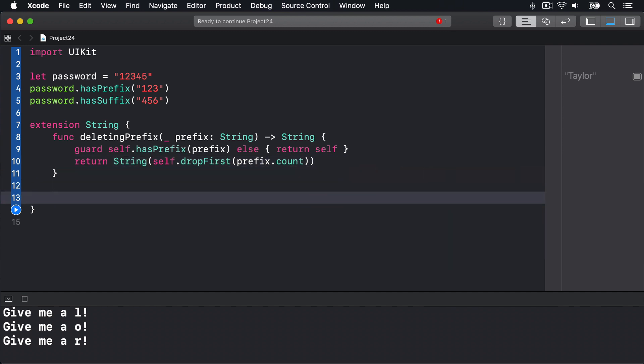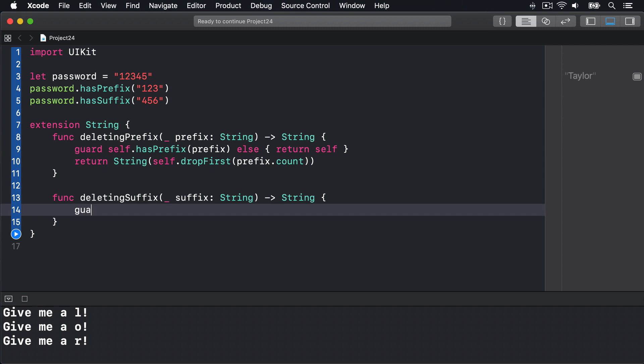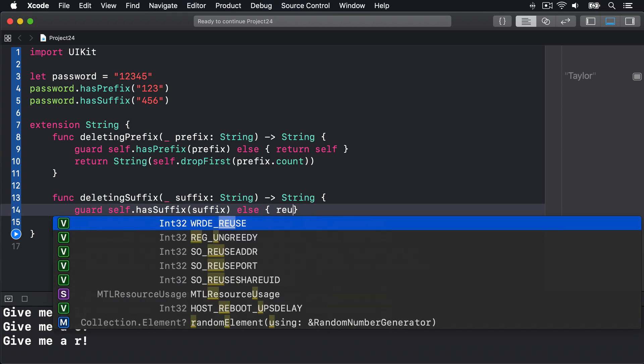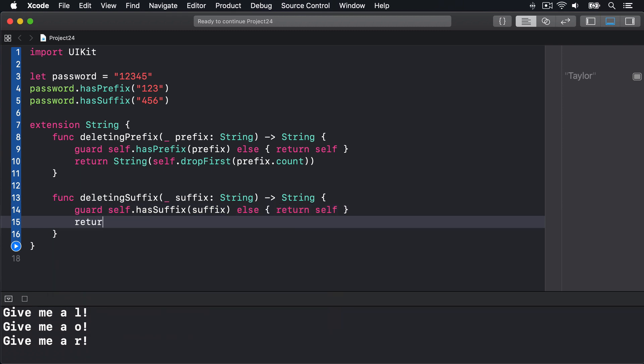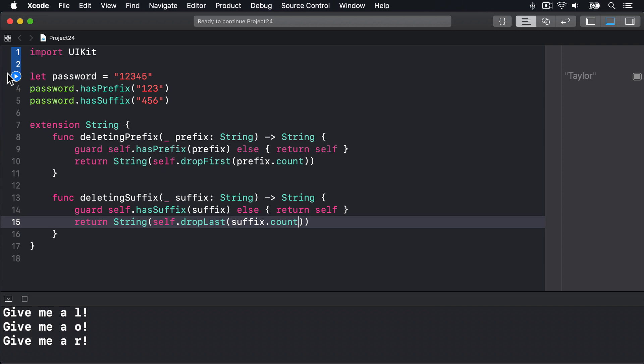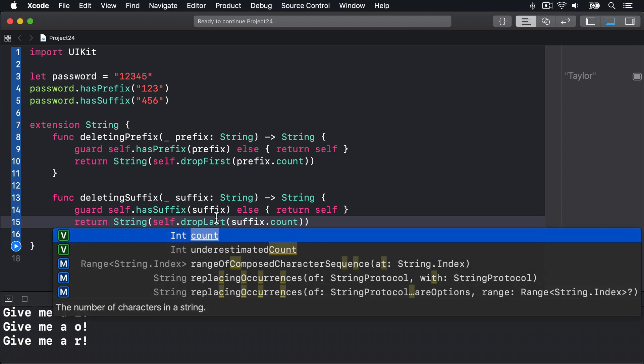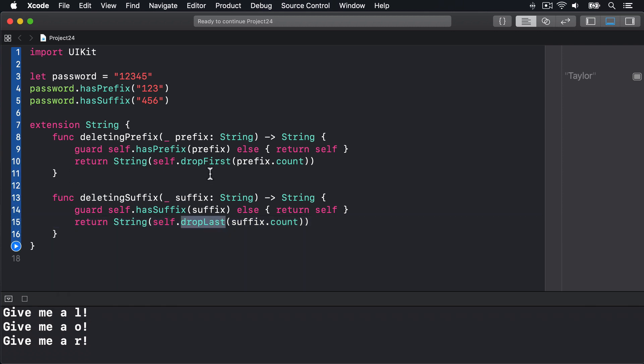We can do the same thing for suffixes by saying func deletingSuffix. Again, suffix string returns string, guard self.hasSuffix(suffix) else return self, and then return string(self.dropLast(suffix.count)). So the same thing but now it's dropLast rather than dropFirst.